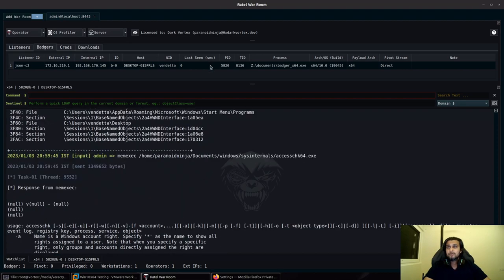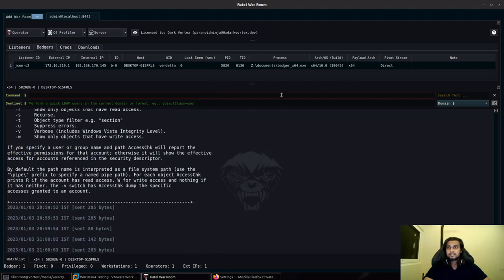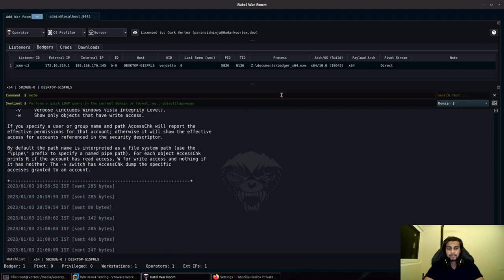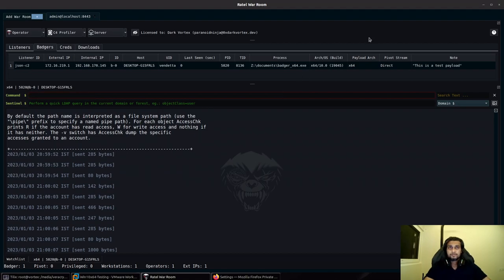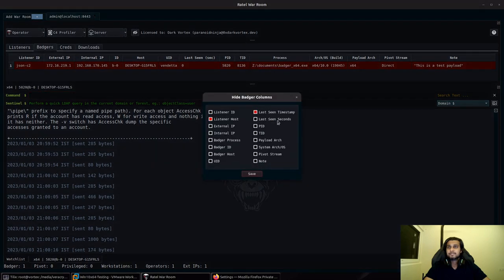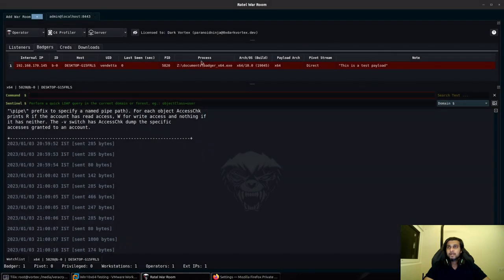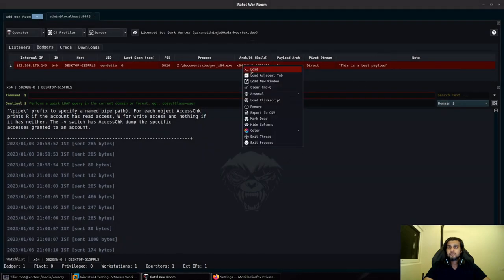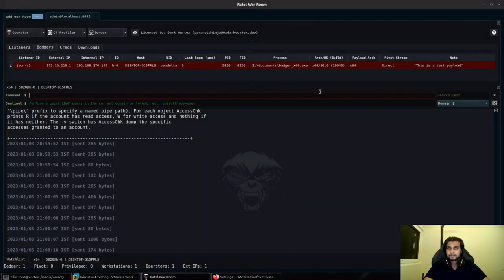There are a few more other updates. For example, I can type let's say note, and I will type, this is test payload. We can see that the note has been directly added over here. If I want to hide some specific columns, I can do that by selecting those options as well. You can see that most of the options have disappeared. You can enable them by selecting them again, and you can see that they have appeared back.